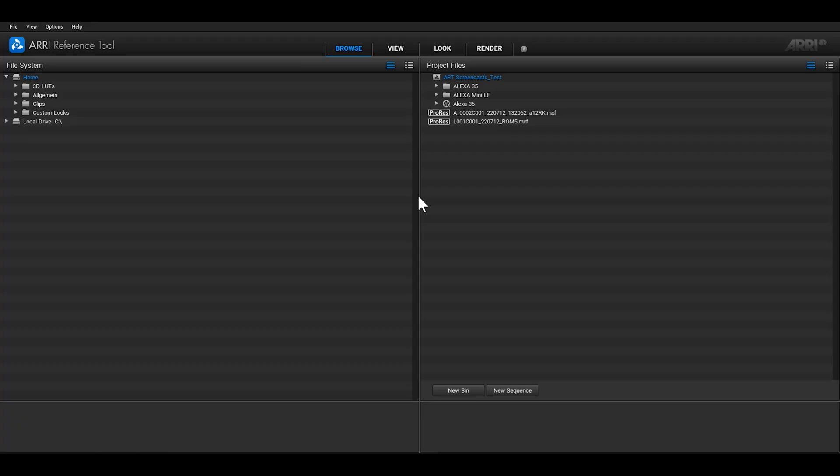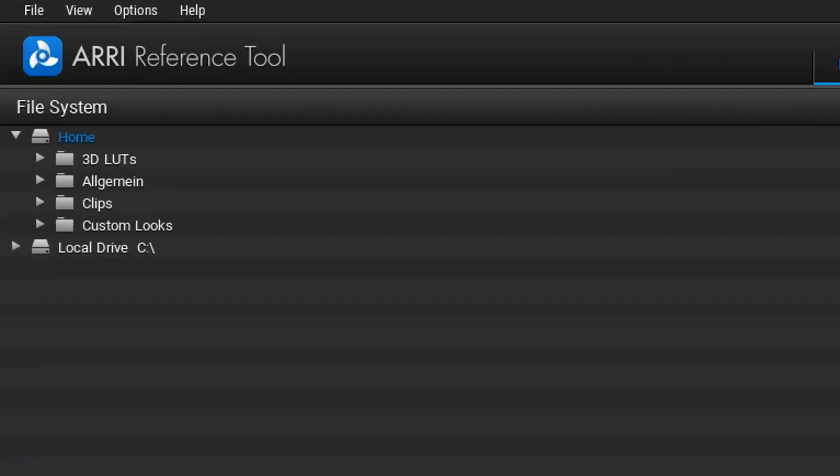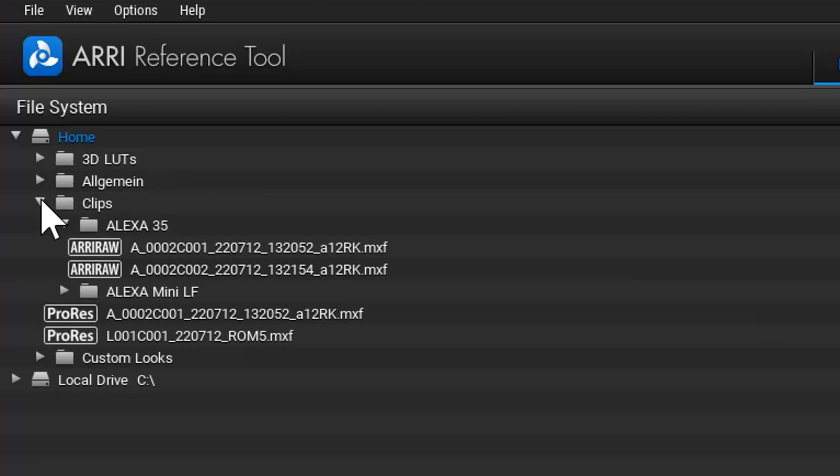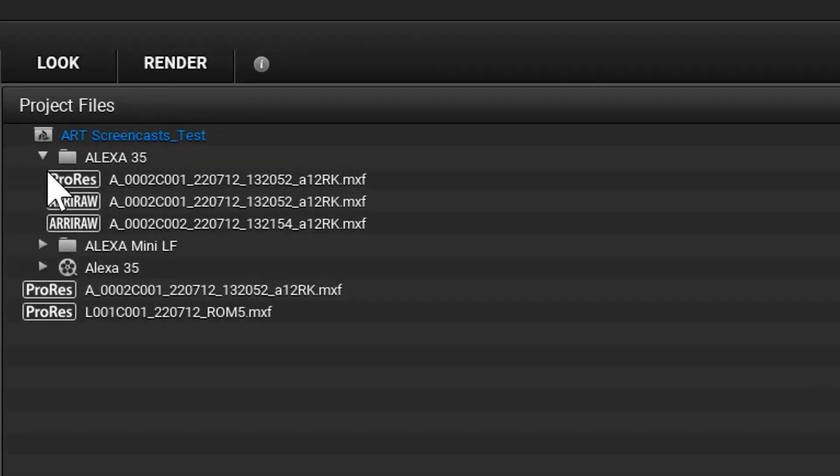When you open the ARRI Reference Tool, you'll be greeted by the Browse Room. This is the place for organizing your project, creating bins, sequences, and adding clips. On the left-hand side, you'll find the File System tree, which shows a filtered version of your computer's file system. We don't show you all the files on your computer, just folders, ARRI RAW files, and ProRes files to make it easier to find the files you need.